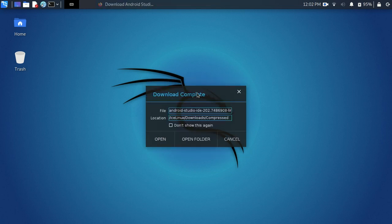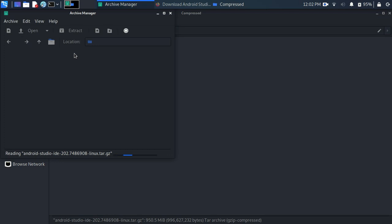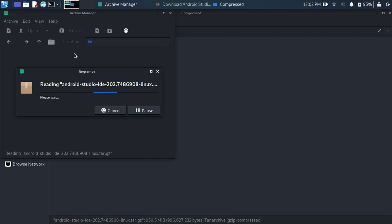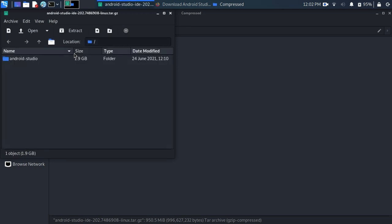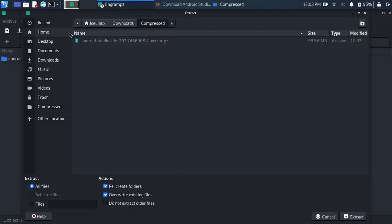The download is complete. Open the folder where it downloaded. Open the file and extract it here — wait some seconds for reading the file. It's done, now let's extract it.